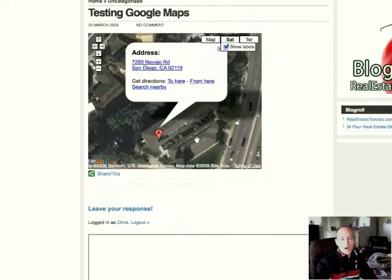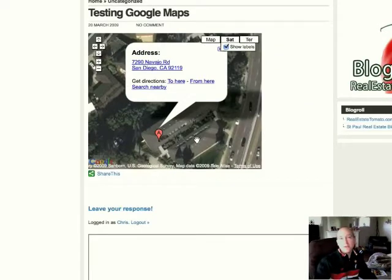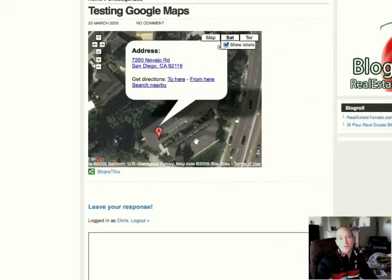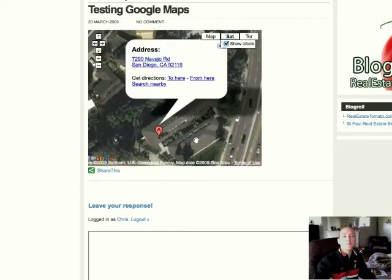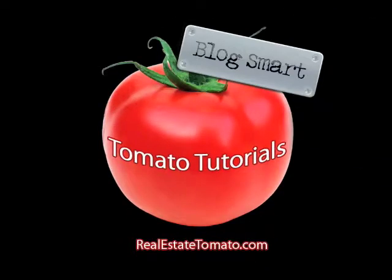If anybody has any questions about embedding a Google map into a post or a page, just email Molly at realestatetomato.com. Blogsmart.